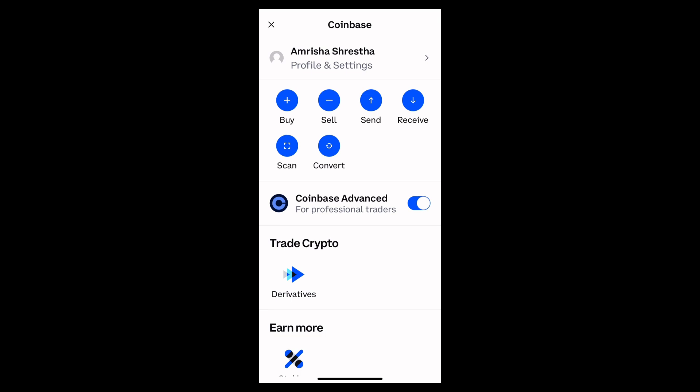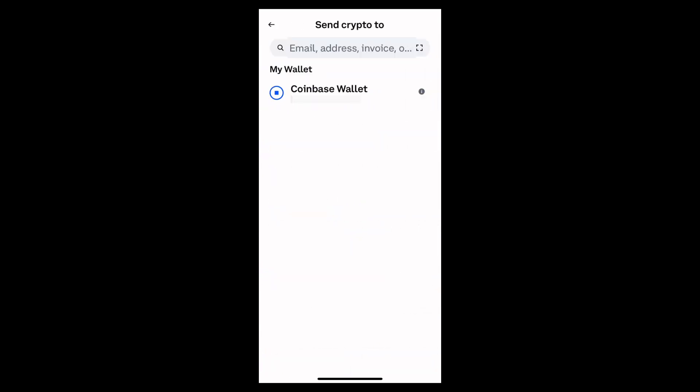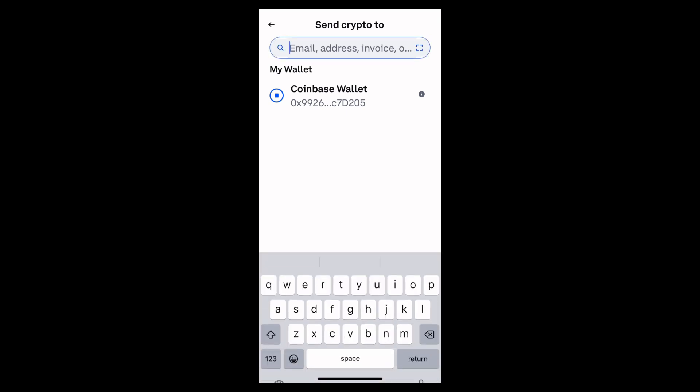Now simply tap on it. After that, tap onto the search bar and type the email address that you want to send the Bitcoin to, just like this.